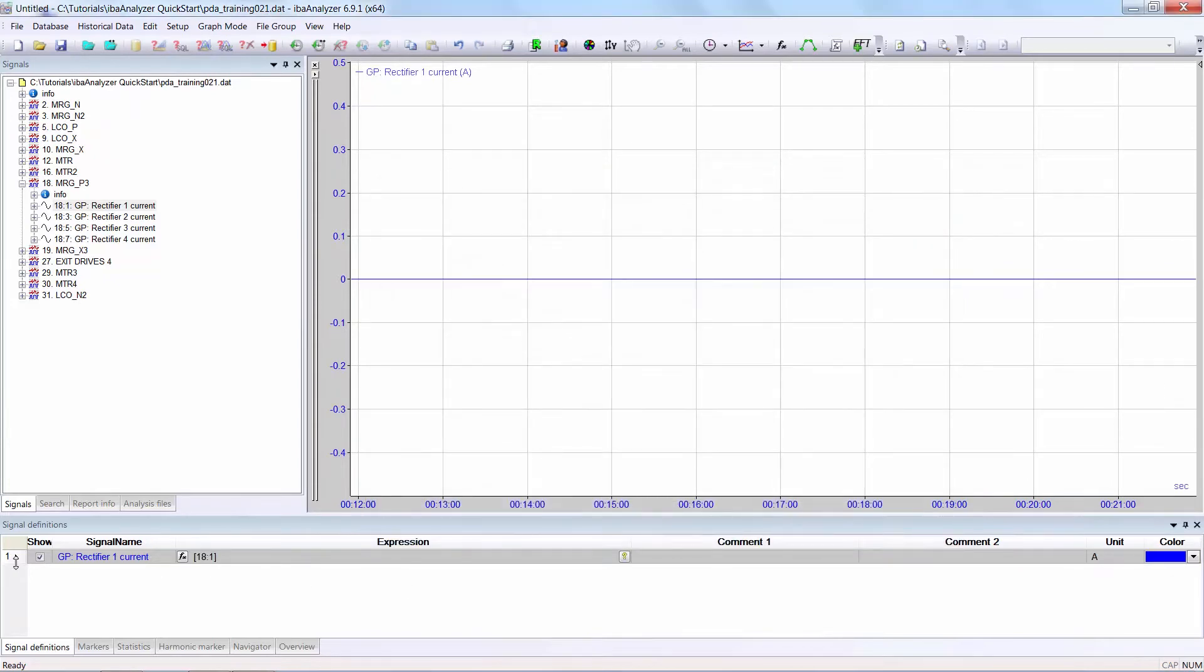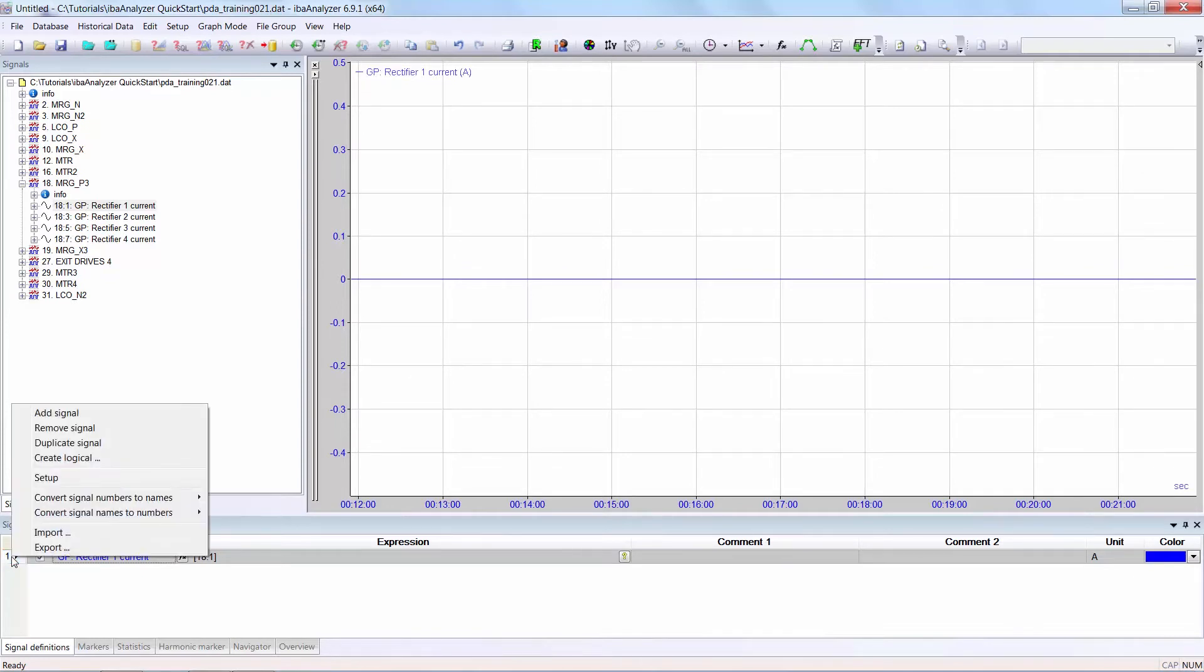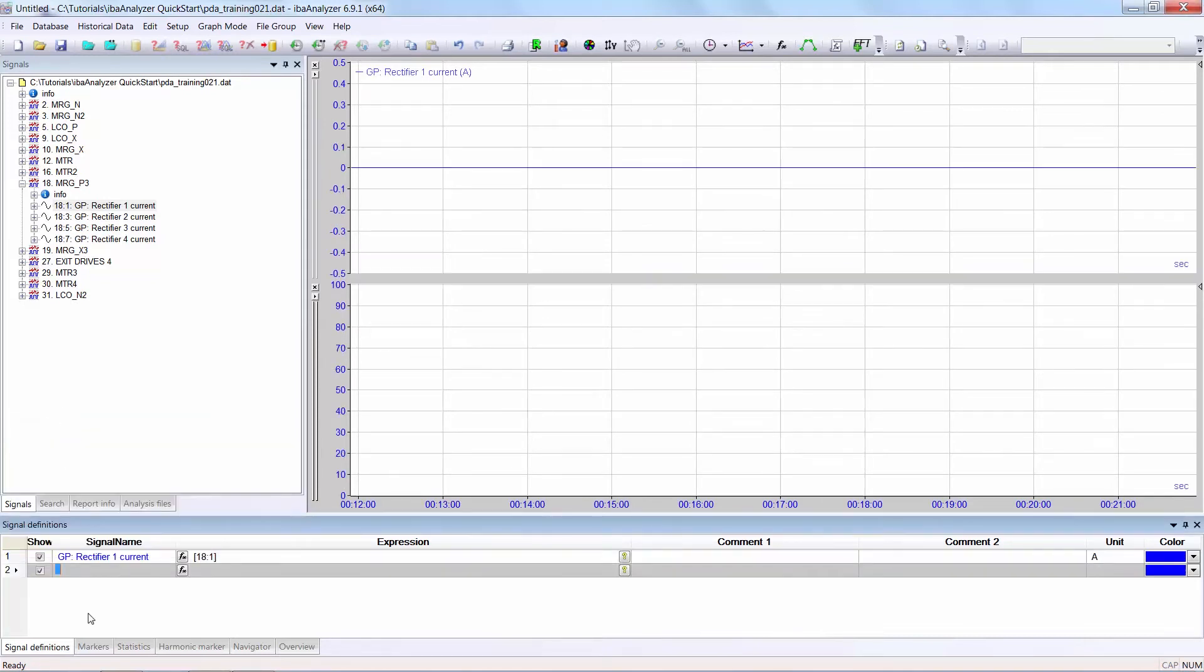To create a new line, right click in the left hand column of the signal below which you want to create the new line. Select add signal. You see the new signal line has been included.